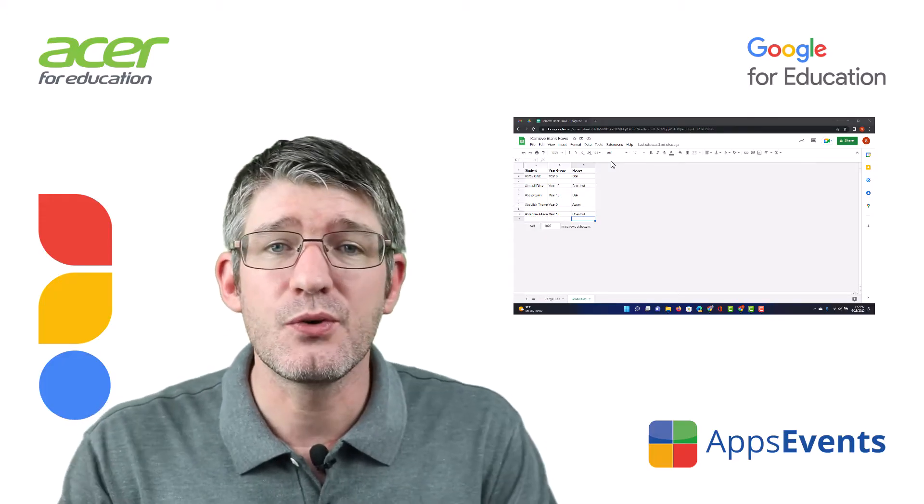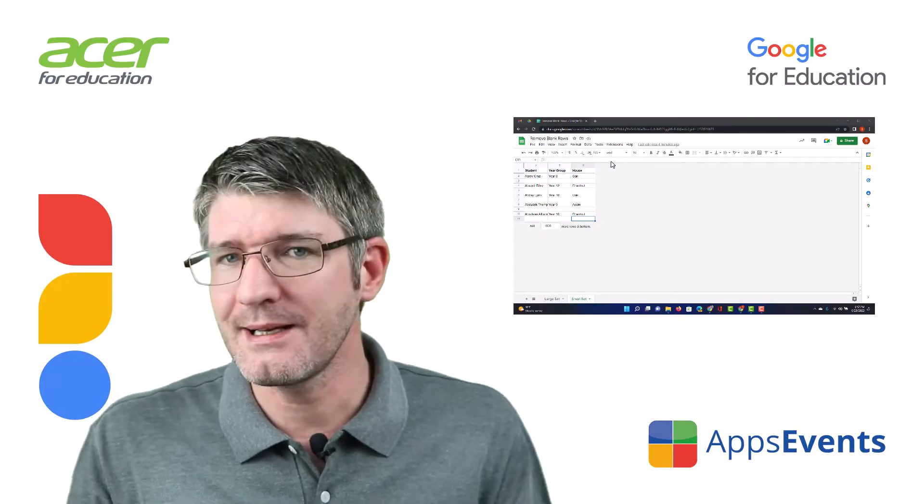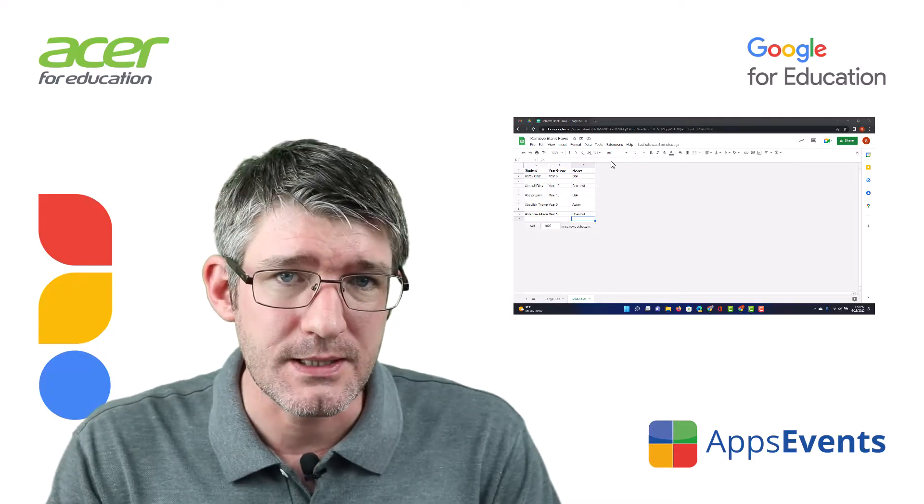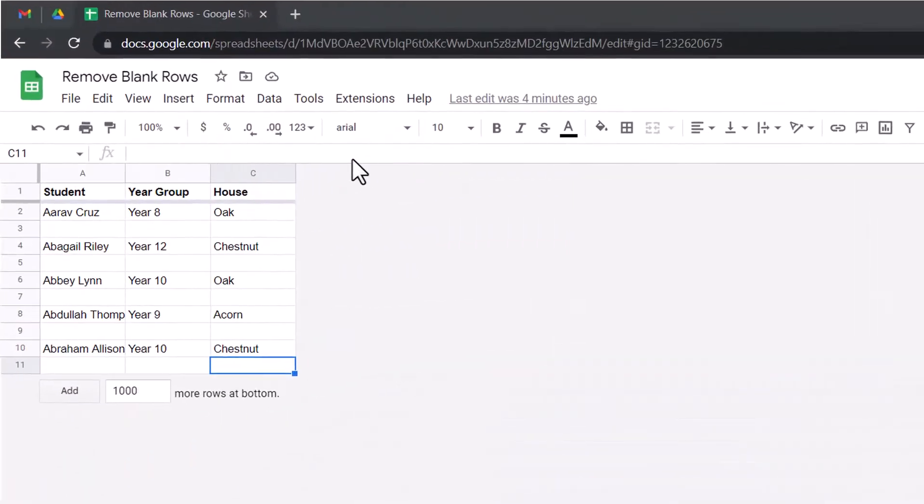Today, I'm going to show you how you can remove all those blank lines in a Google Sheet. So, let's start by opening up Google Sheets.